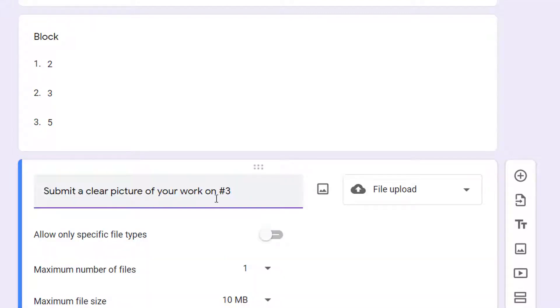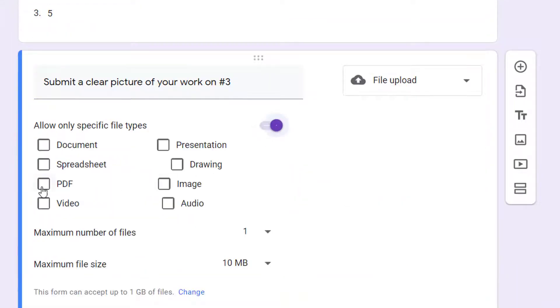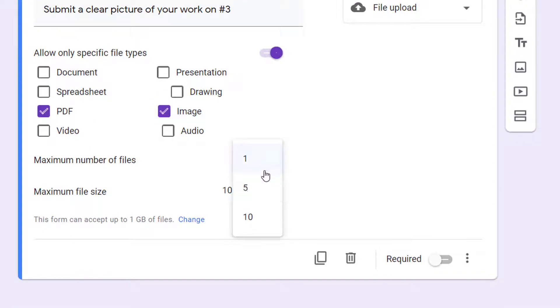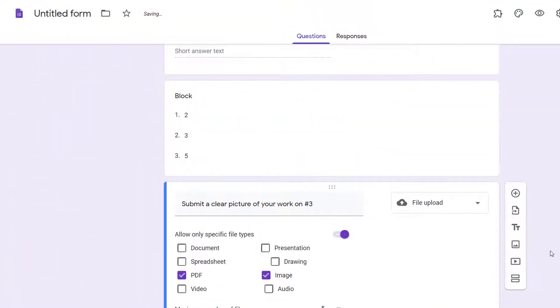If you want to, you can set restrictions on what types of files can be uploaded and how many each person can upload. That is all you need to do to set up your form.